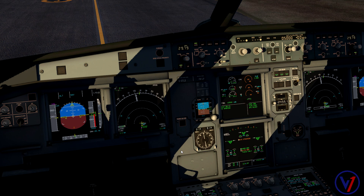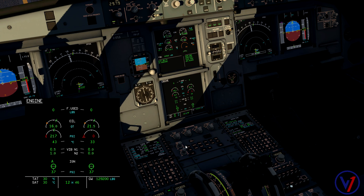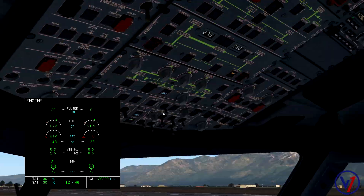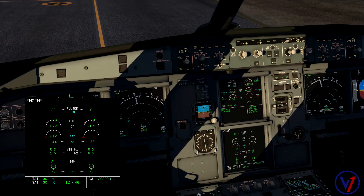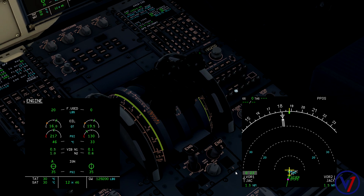Now let's watch the procedure in real time without interruption. Ignition switch to ignition start. Verify we have bleed pressure. Normal, then ignition start. Engine 2 man start push button on. Start the clock. Minimum 18% N2 — check. Waiting for our 30 seconds. You can see the engine is just motoring here. 30 seconds — introduce fuel. Observe light off.